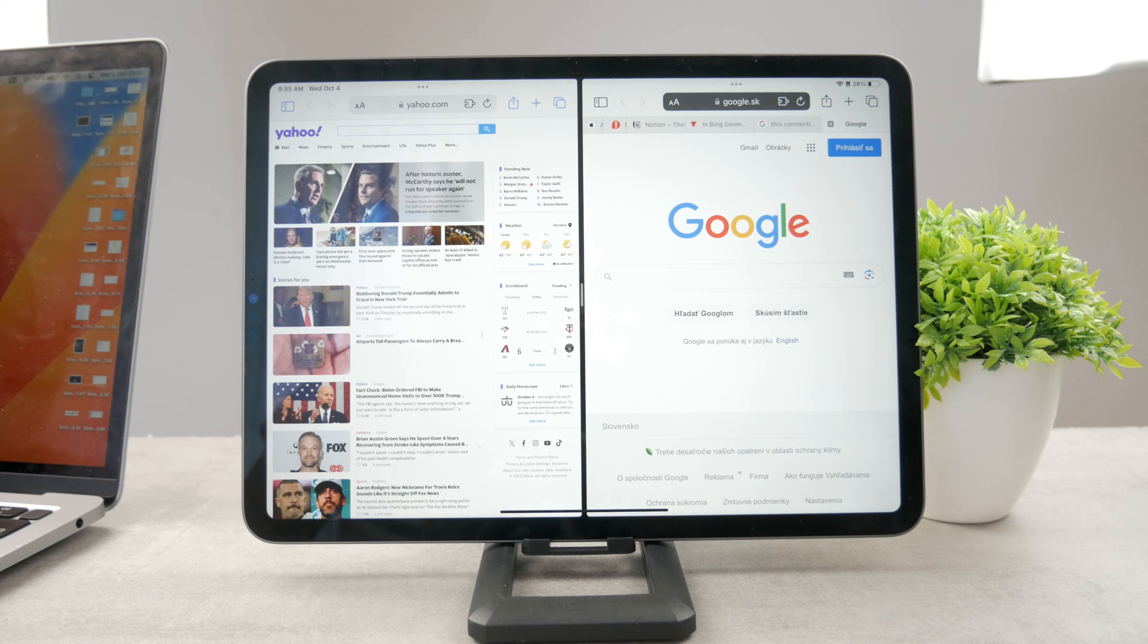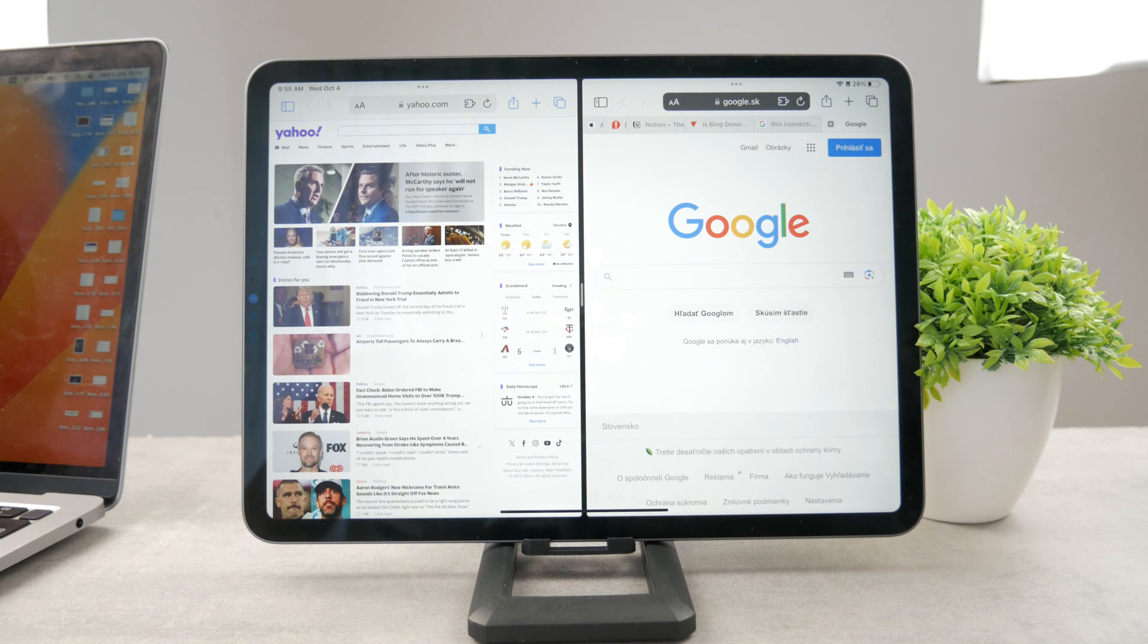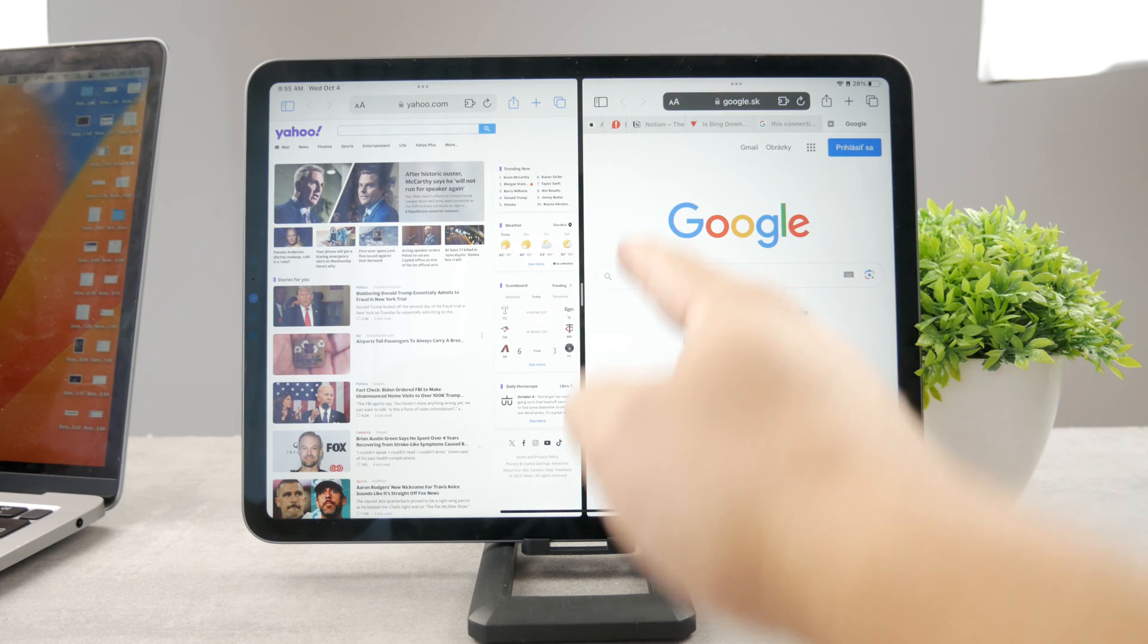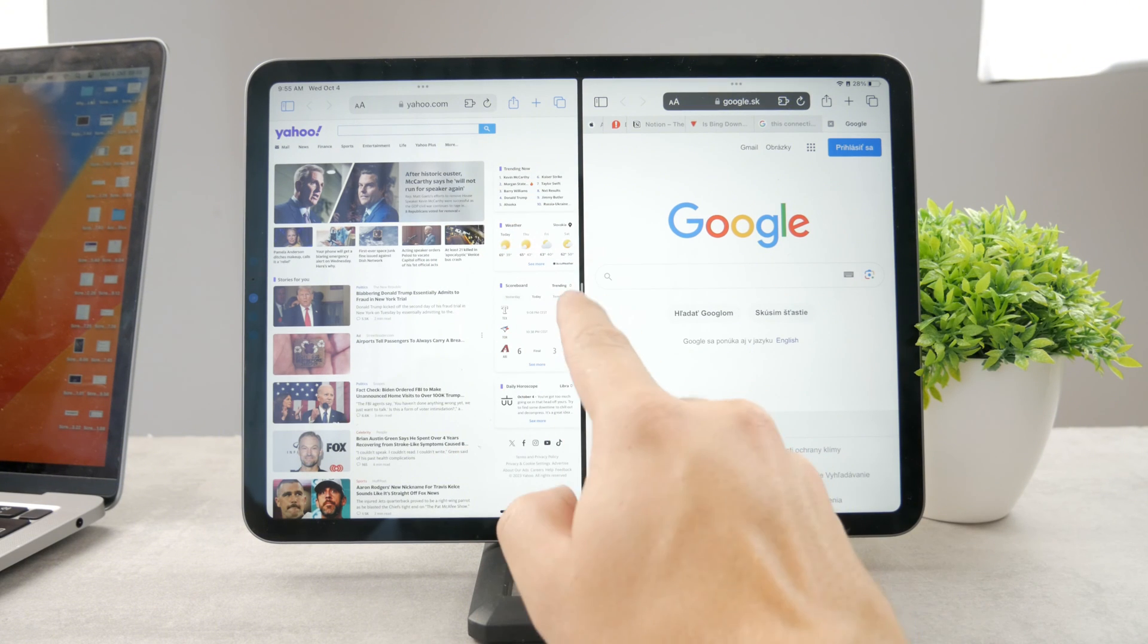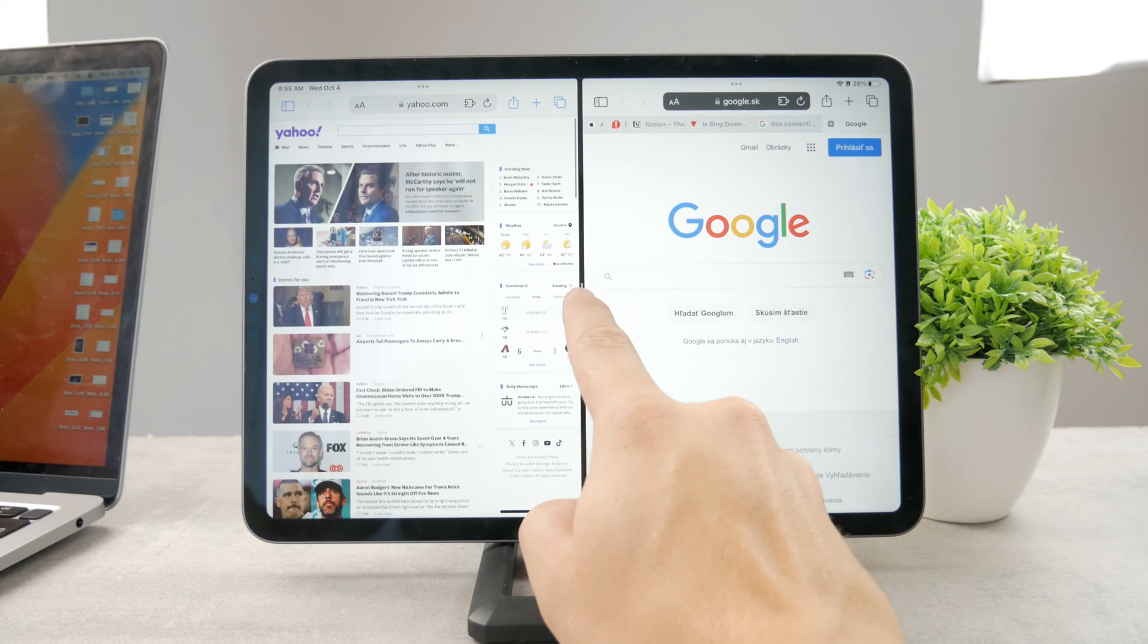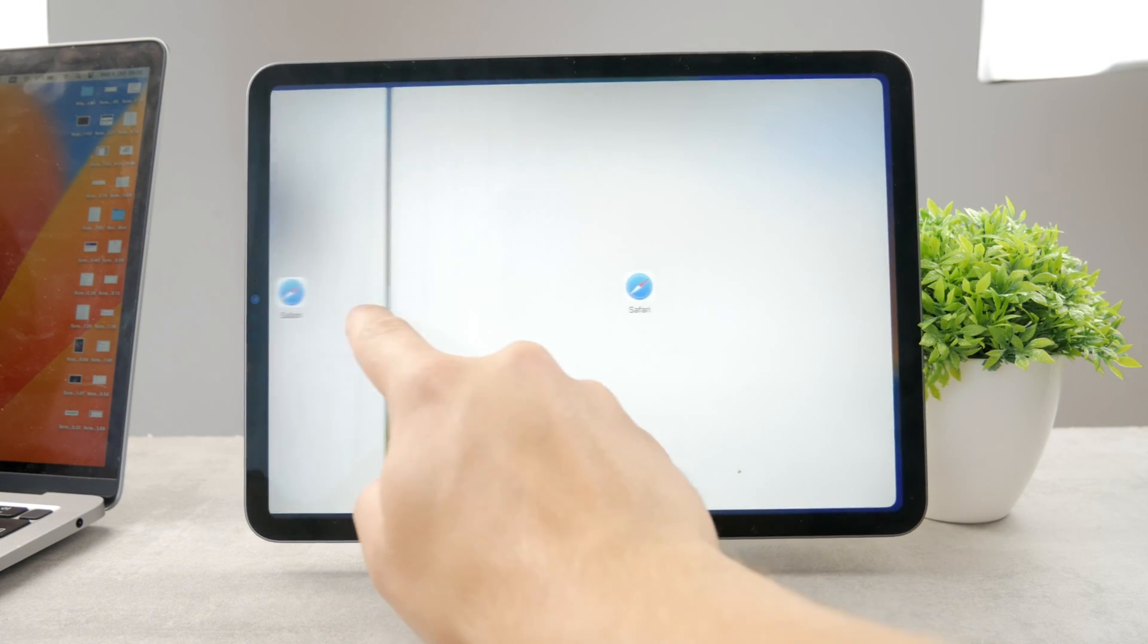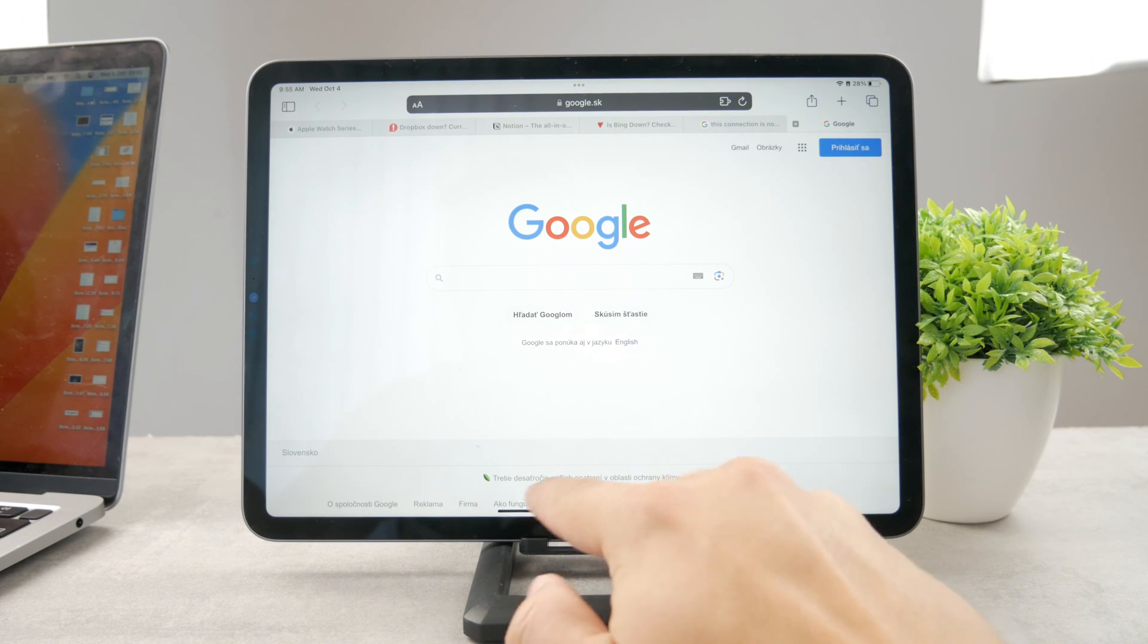Now, if you want to exit the split view, you have to decide which tab or which window you want to keep and which one you want to close. For example, if you want to keep the Google and close the Yahoo, just tap the divider in the middle like this. And you can just close it completely and keep the Google turned on.